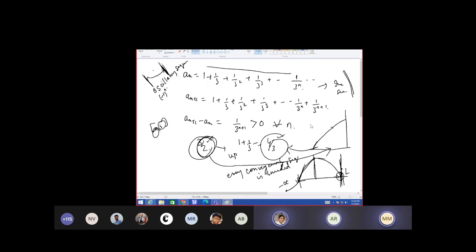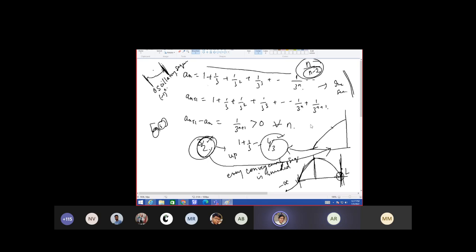Take an example of a sequence n by n minus 2. For n equals 1 it gives a value, but for n equals 2 it is undefined. That means this will not form a sequence unless you introduce some condition — when n is 2 you can have some other defined value.